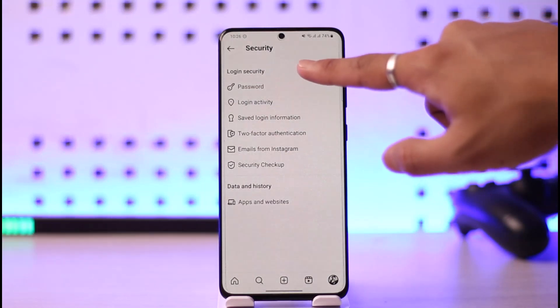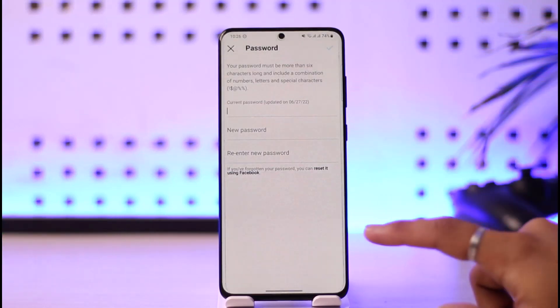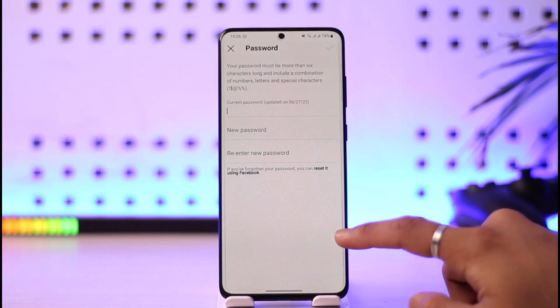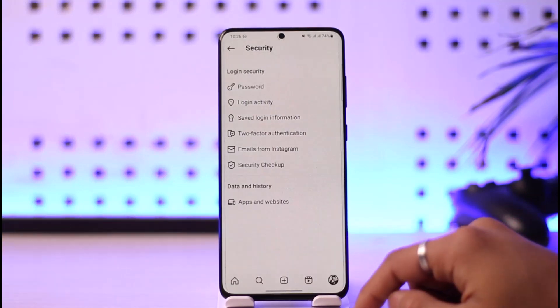One way to log out everybody is by simply changing your password. When you change your current password, everyone who is logged into your Instagram account will be automatically signed out.